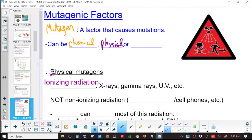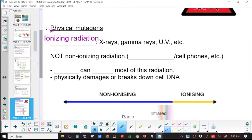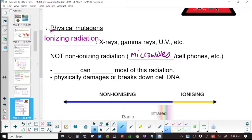Physical mutagens. Ionizing radiation — X-rays, gamma rays, UV rays. Non-ionizing radiation includes things like microwaves. Ionizing radiation can break the bonds between atoms.